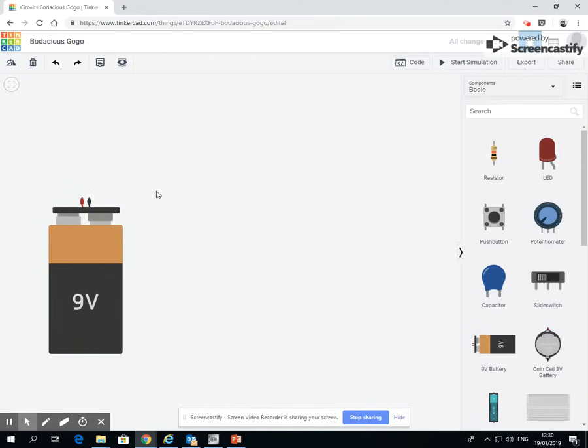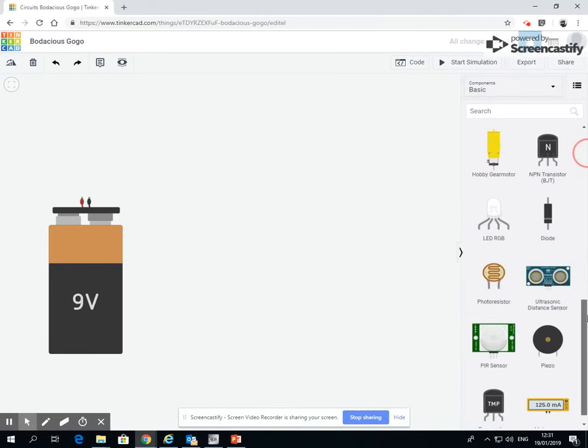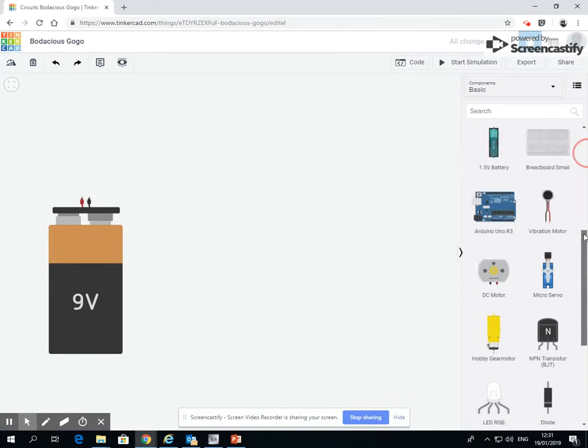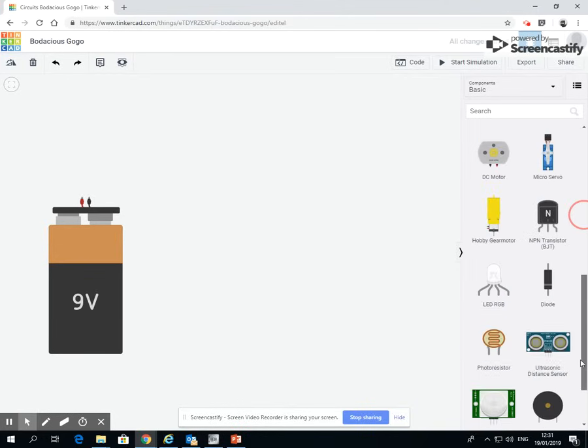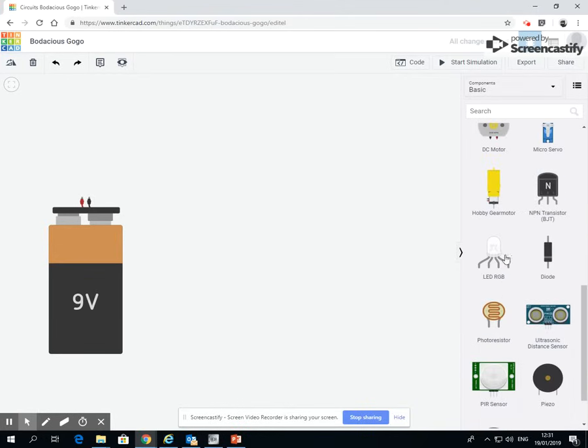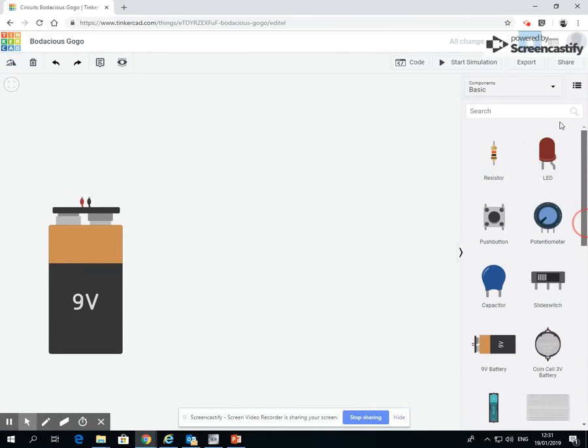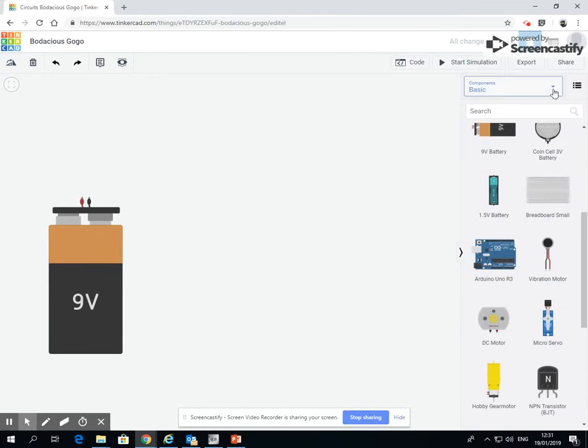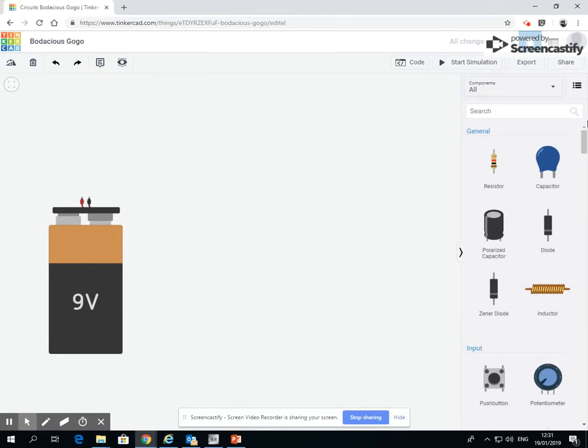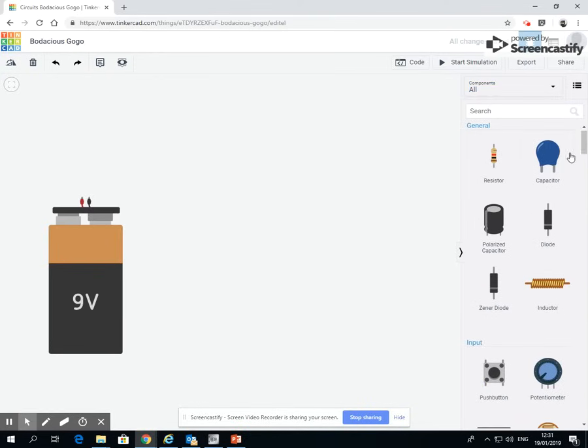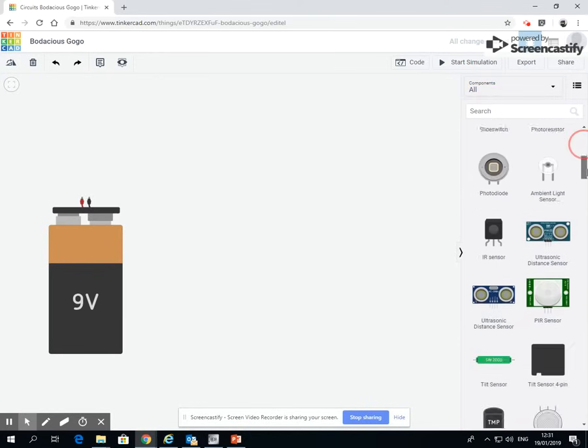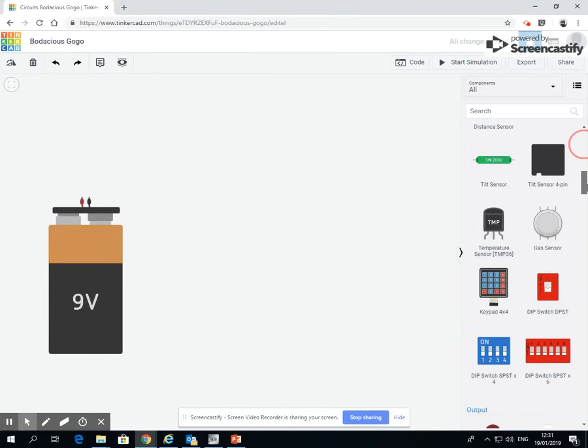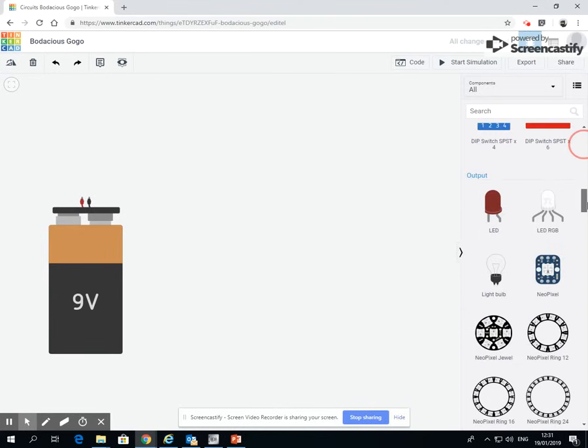Now I want to attach a light to it. So we're on components basic. There's no light, there's an LED, there is loads of other lights like an RGB LED and lots of other things, but there's not a normal light bulb. So I'm going to change this, drop down to all, components all, I'm going to drag down. I've got general components, input, where light, as you hopefully will know from a previous unit, is an output.